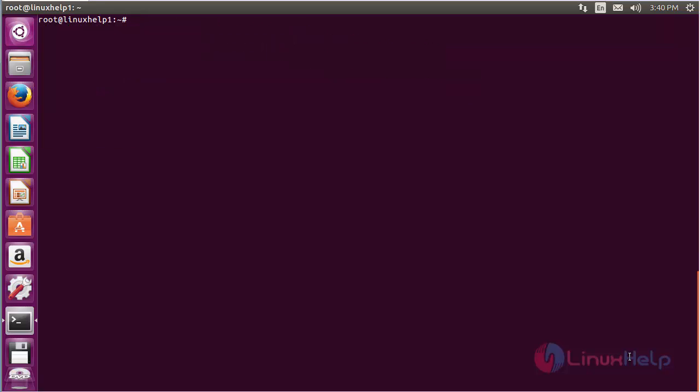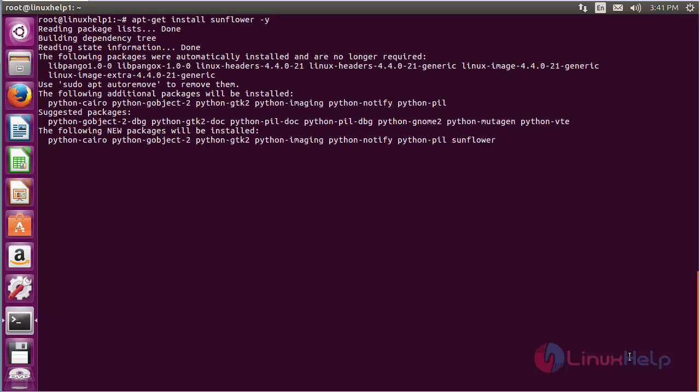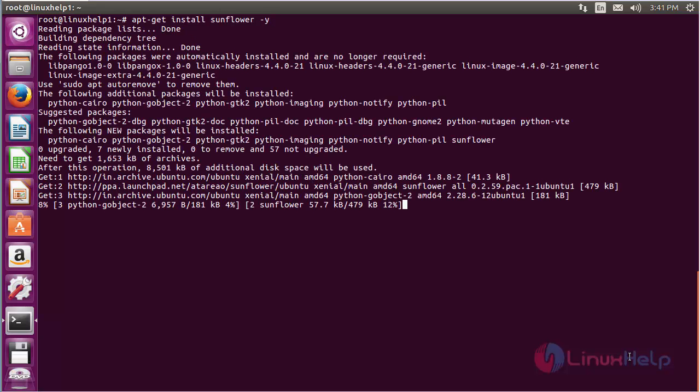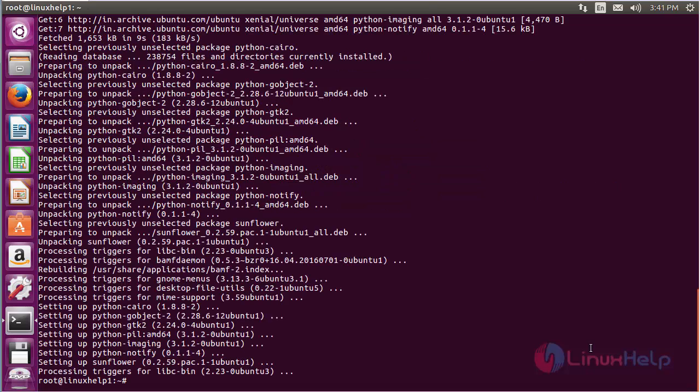Now for installing Sunflower, command: apt-get install sunflower and press enter. The Sunflower package has been successfully installed in my Ubuntu 16.04 machine.